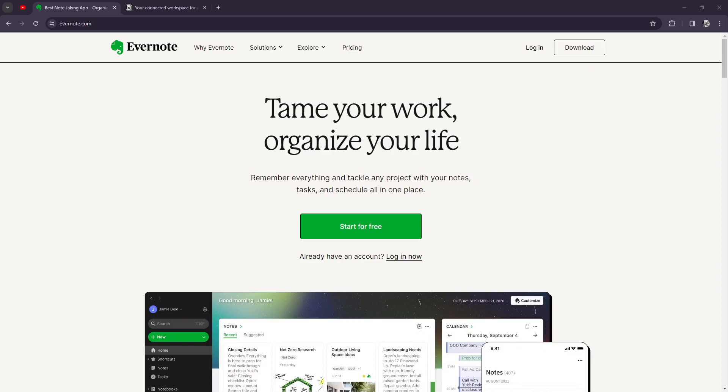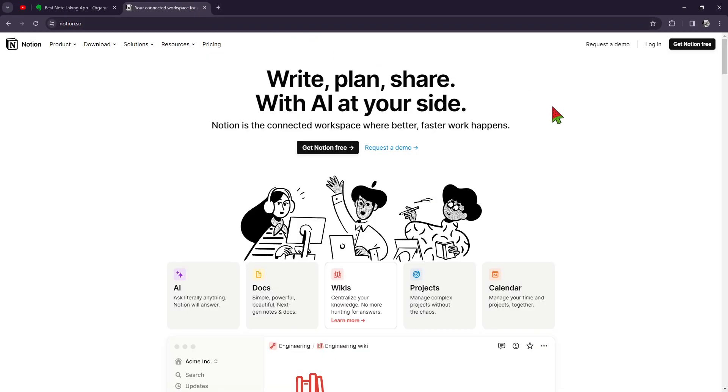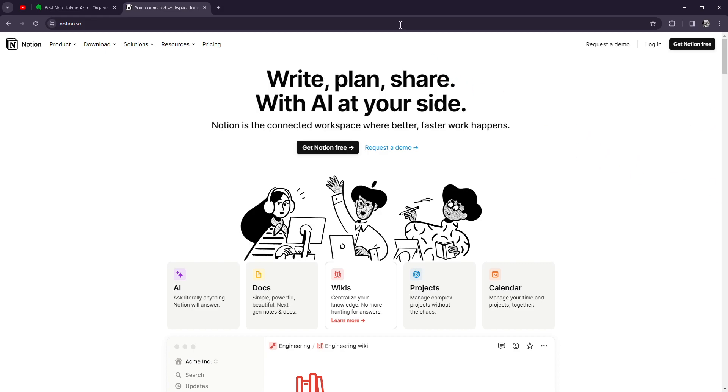What is up, YouTube? It's your homeboy, Josh. For today, we're going to be talking about Evernote and Notion. They offer unique features to help you organize your work and stay on top of your tasks. Let's explore the differences and find out which one suits your needs best.